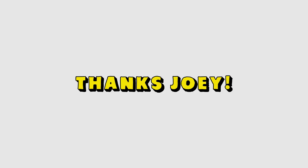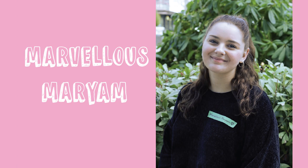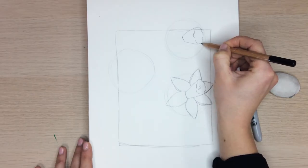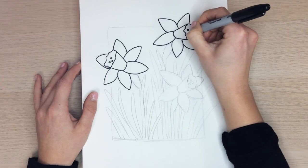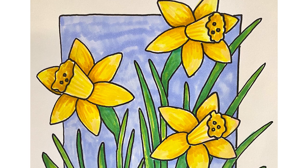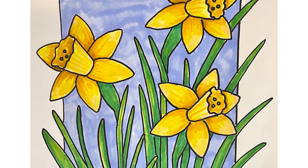Thanks Joey. As you may have heard my name is Marvelous Merriam and today I'll be showing you how to complete this beautiful daffodil drawing.